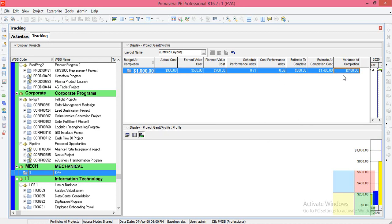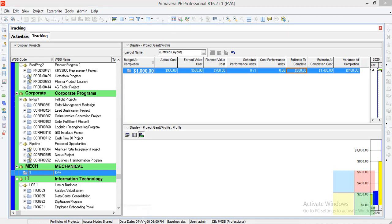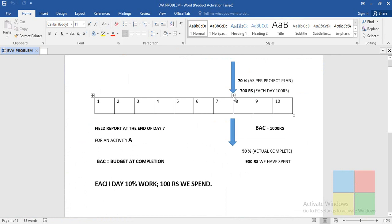Estimate to Complete (ETC) means how much more money we need to complete this project from this point onward — how much extra money we need from here to the end is the Estimate to Complete.